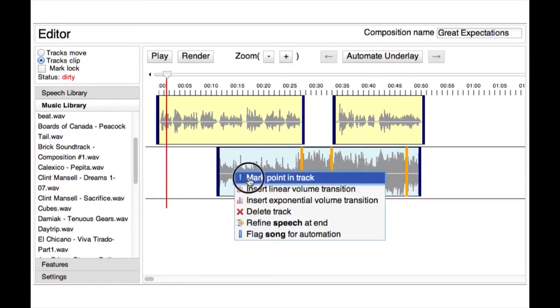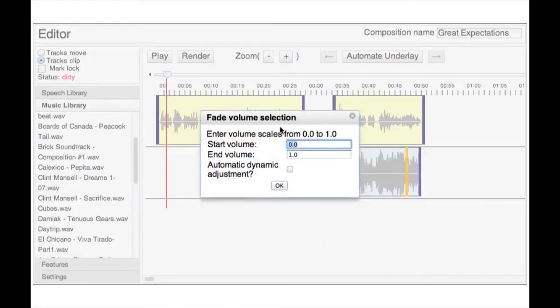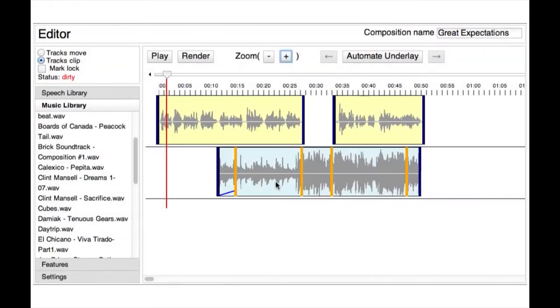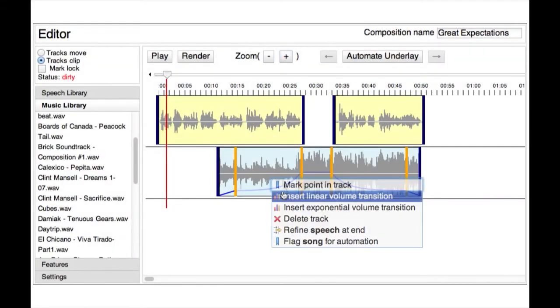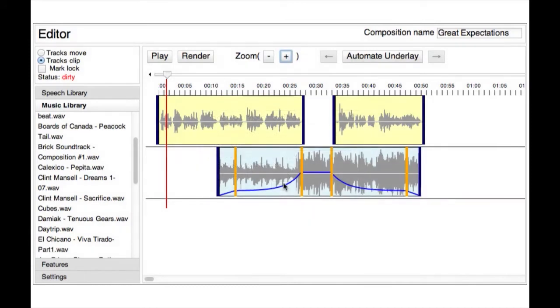In an effective underlay, the music is soft but audible before and after the music solo. Our system can automatically adjust the dynamics based on the perceived loudness of the speech and music, to create the appropriate balance between the two tracks. Here's the final result.